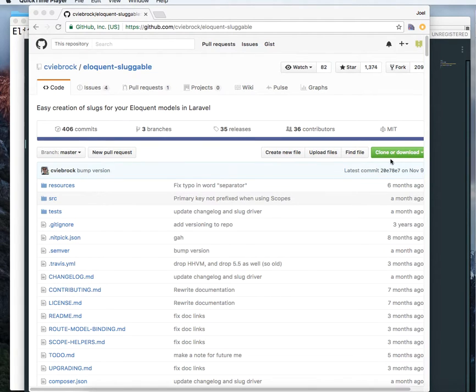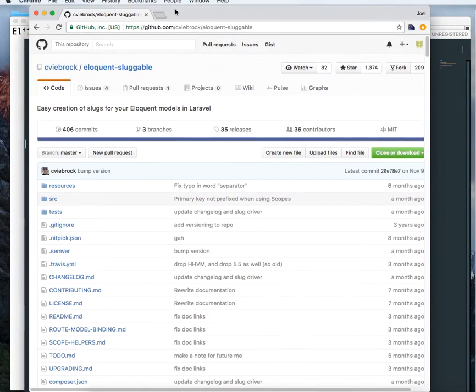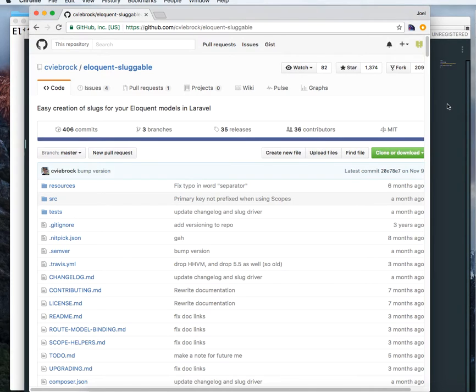Hi. In this session, we are going to use the sluggable trait of Laravel. In that way, we don't have to generate slugs. It will auto-generate entity slugs for us.